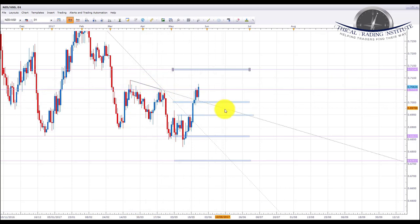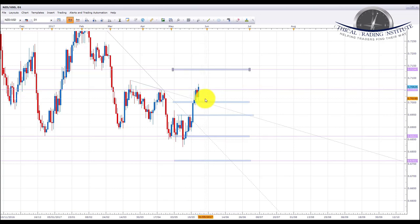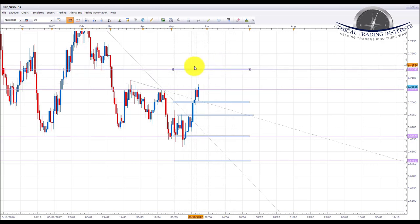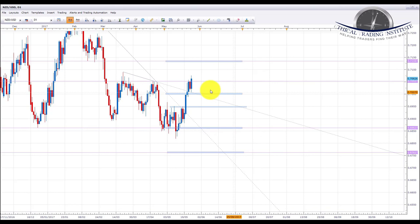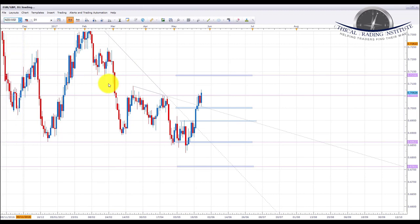NZD/USD did break out of this downward sloping trendline and has now come up to resistance at the 0.705 area. If we get a bounce from this resistance area, we'll be looking back down to the 0.700 area and a retest of the broken trendline. However, if we start to push higher, we're looking next for the 0.71347 area of resistance. If price continues into that area and we see some accumulation, we'll look at longs up to the 0.713 area. If it breaks down below 0.700, the next level down is 0.6950.